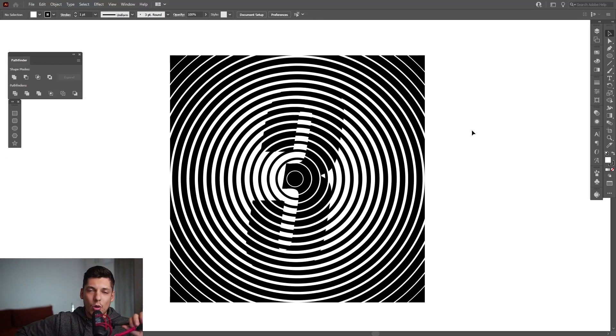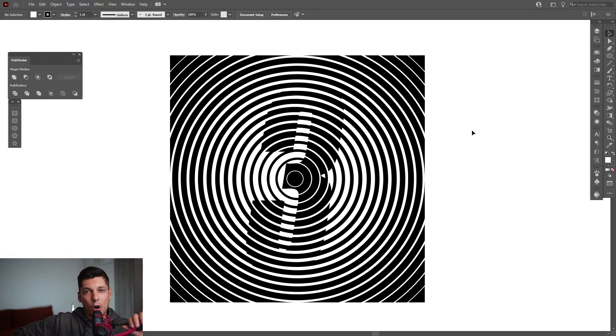Hey, what is going on? This is Rob from Panther and today we're going to check out some halftone effects in Illustrator.